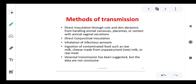Mode of transmission is critical — if we don't know it, we can't stop the disease. Transmission occurs by: direct inoculation through cuts and skin abrasions from handling animal carcasses, placentas, or contact with vaginal secretions of animals; direct conjunctival inoculation; inhalation of infectious aerosols; and ingestion of contaminated food such as raw milk, cheese made from unpasteurized raw milk, or raw meat.